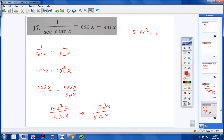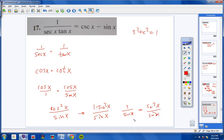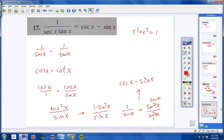I have two terms over one term, so I split into: 1 over sine x, minus sine squared over sine. Now, 1 over sine is cosecant, and sine squared over sine reduces — cancel a sine from both — leaving sine. So I get cosecant x minus sine x, which is exactly what it's supposed to equal.